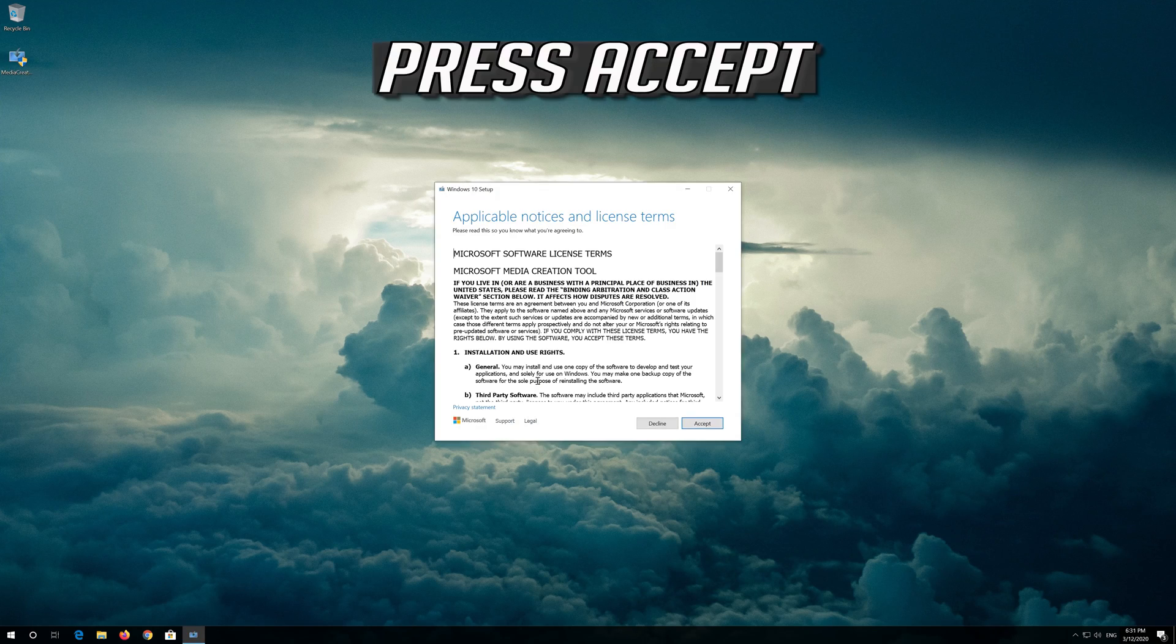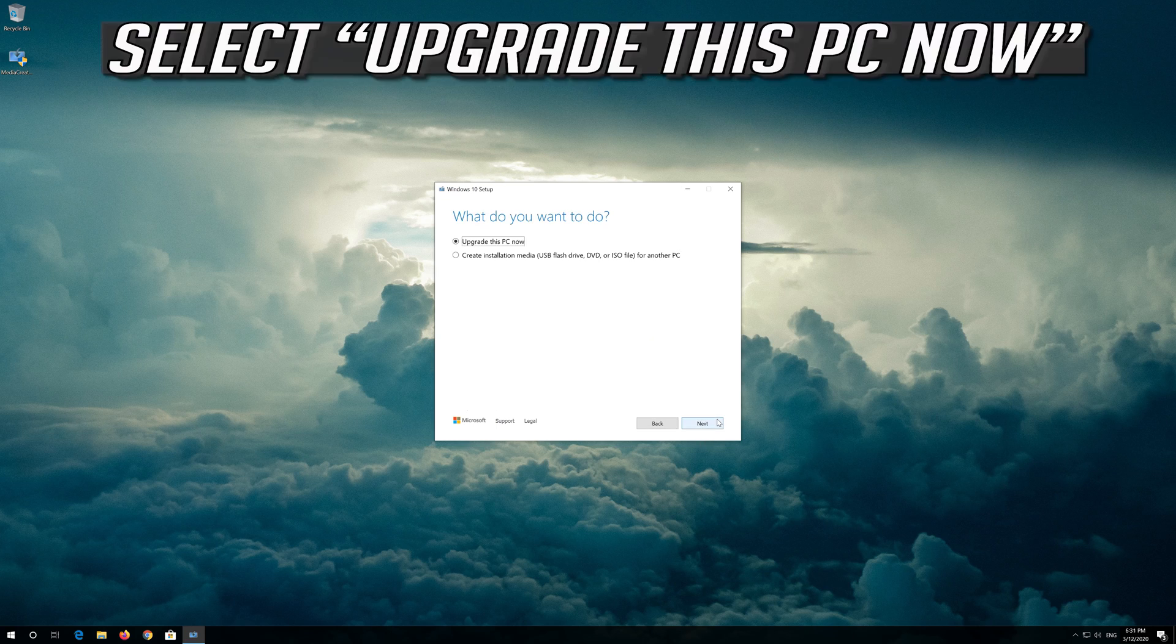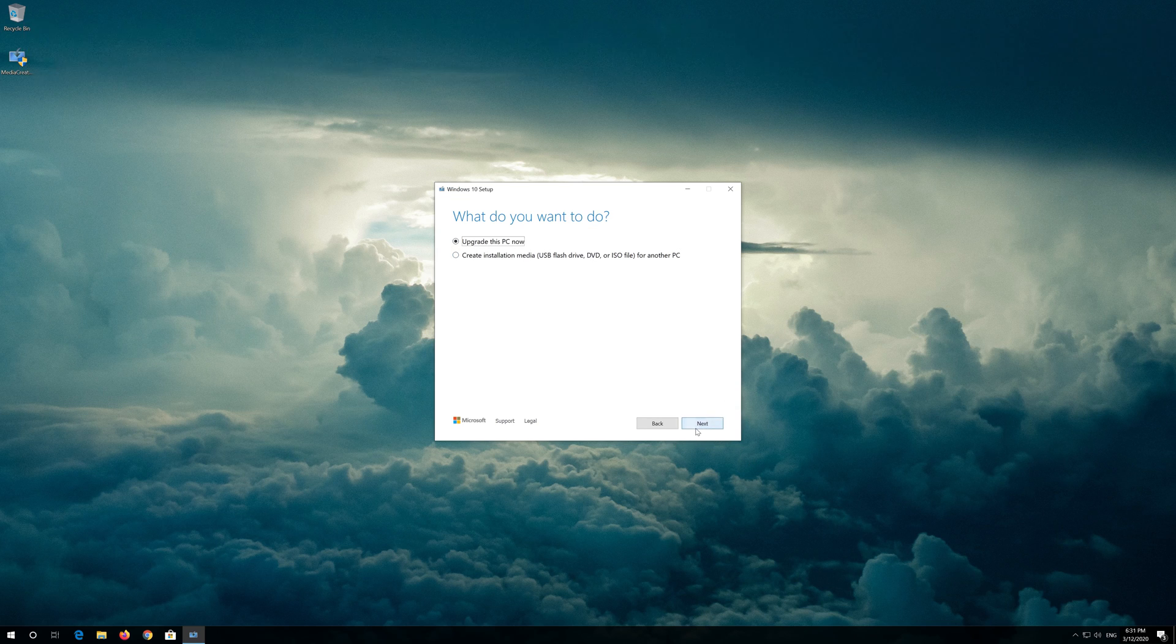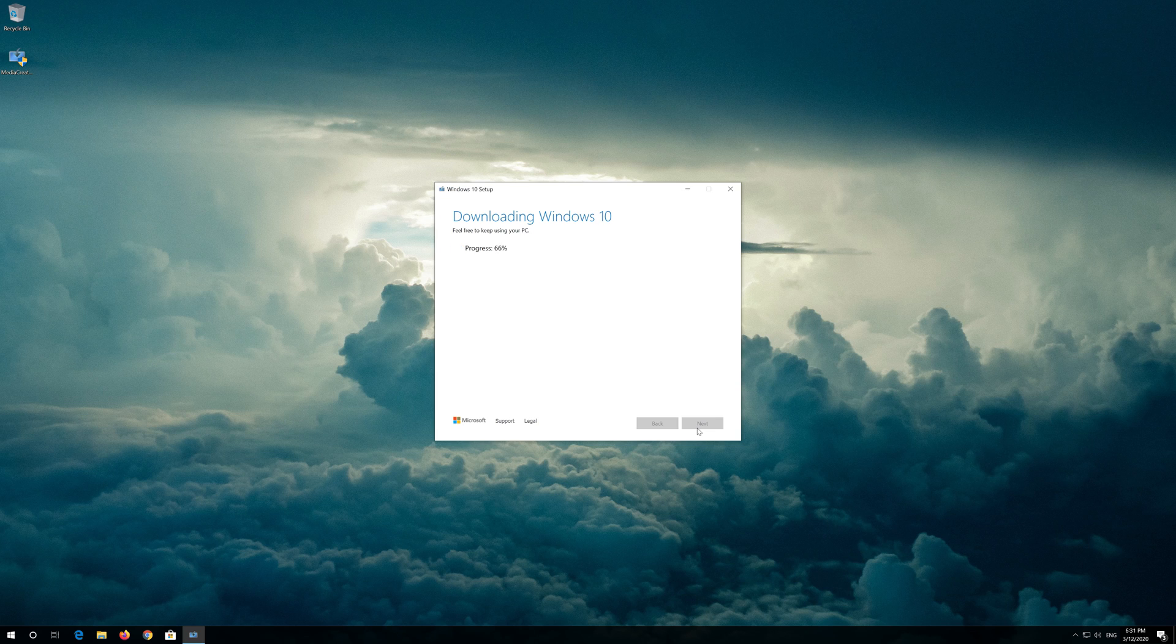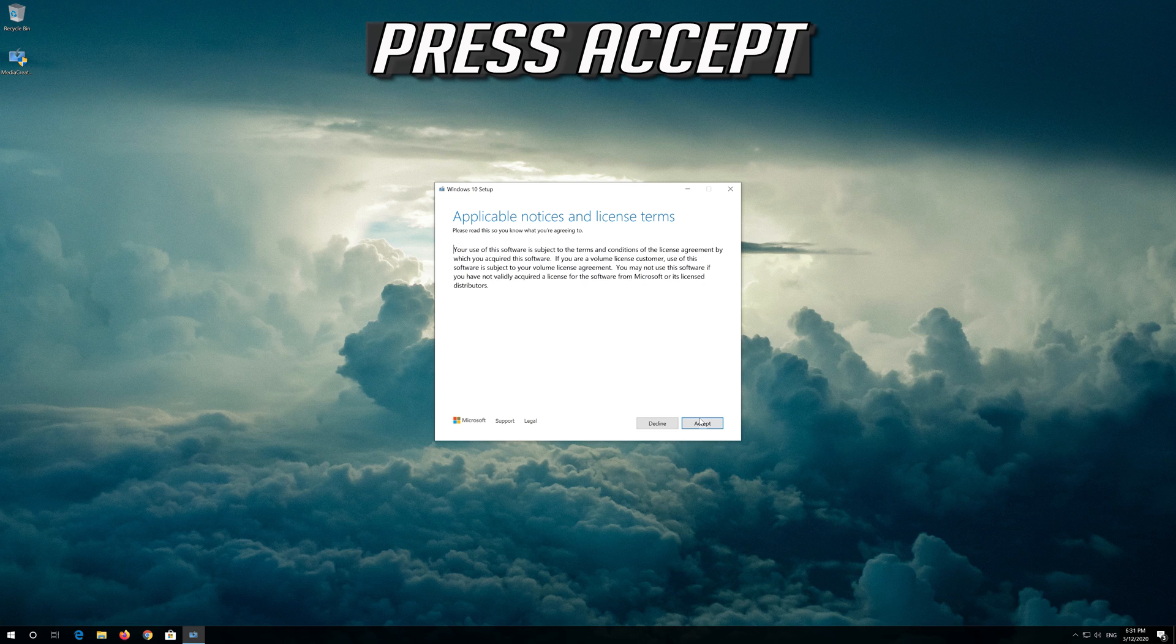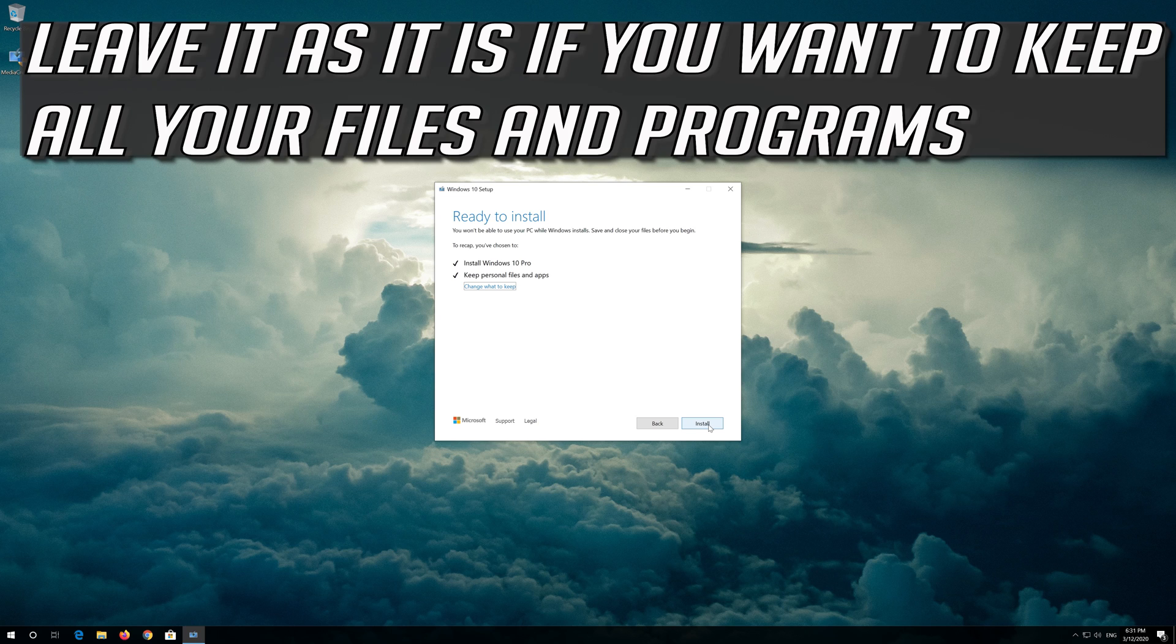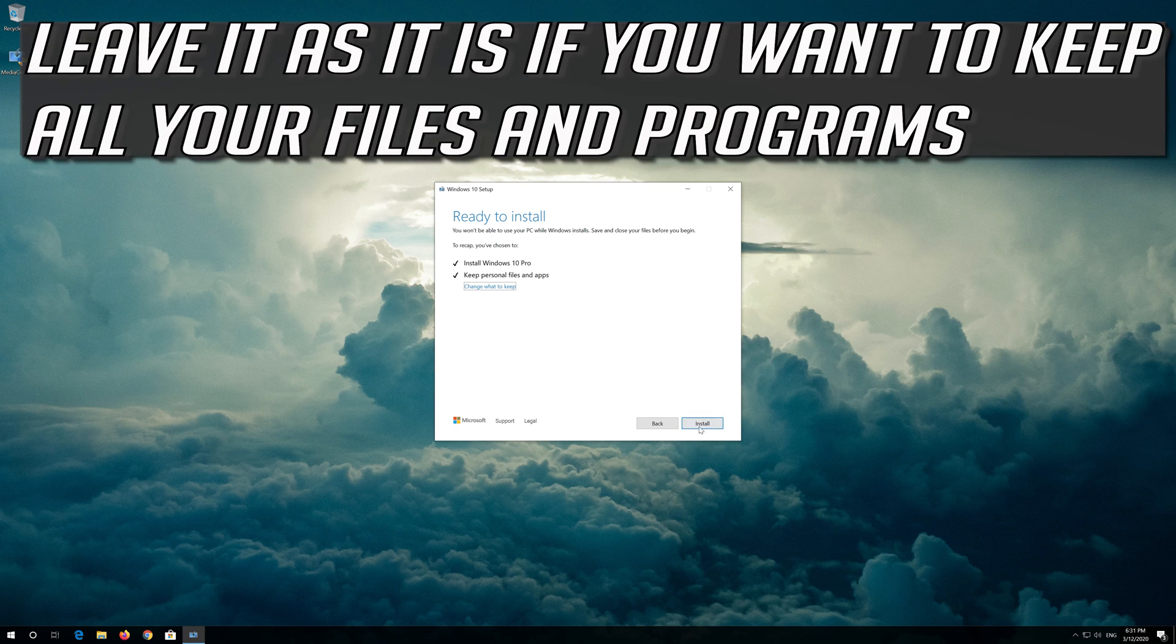Press Accept. Press Next. Press Accept again. Leave it as it is if you want to keep all your files and programs. Press Install.